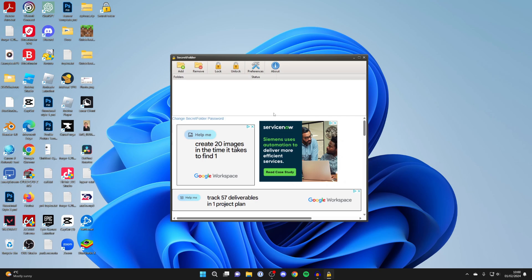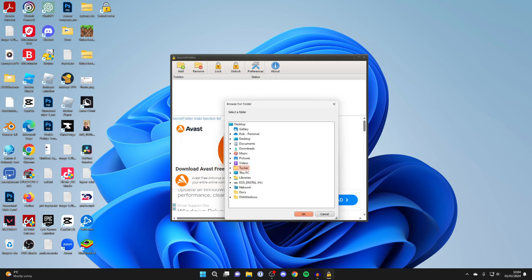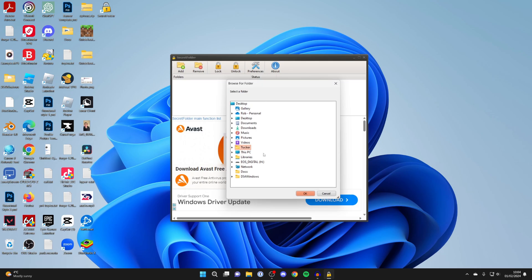Now here we are in Secret Folder. What we need to do is add an app which you wish to lock. To lock an app, go to the top left and click on Add, and you'll see this pop-up.